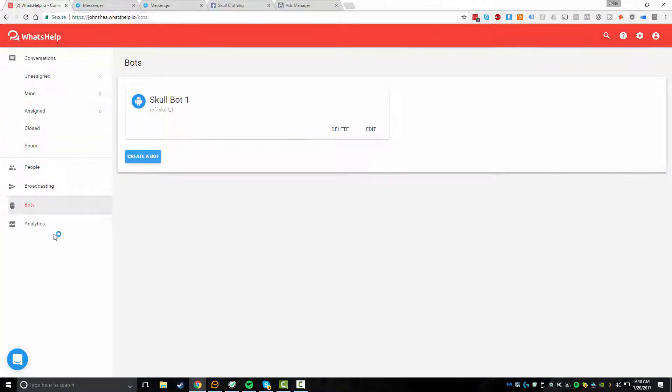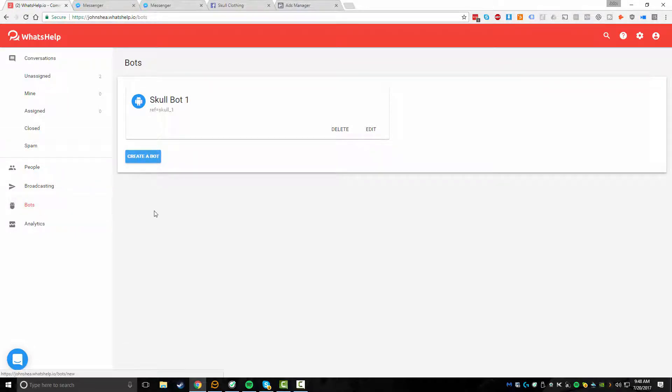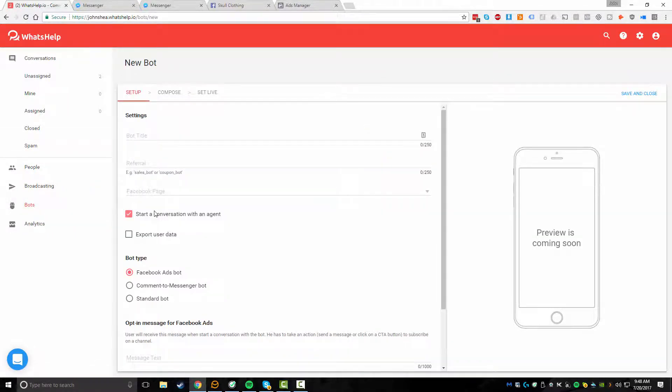Inside of WhatsHelp, you want to go to Bots down in the left hand column and you're going to want to do Create a Bot. This may look a little complex at first, but it's actually quite simple once you spend a few minutes just sort of testing it out.